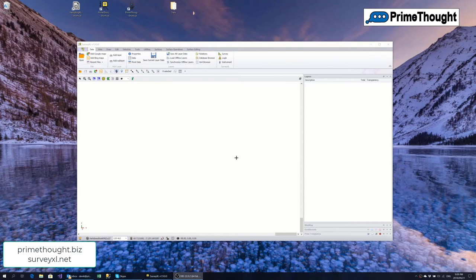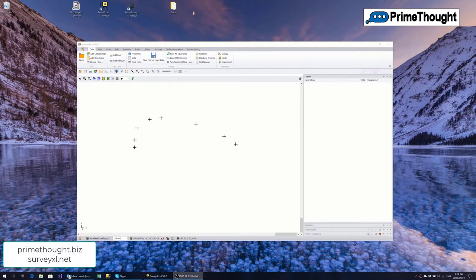This is a video introducing SurveyXL. SurveyXL is a complete surveying tool which provides a full graphic environment where you can work with all spatial data connected with surveying.